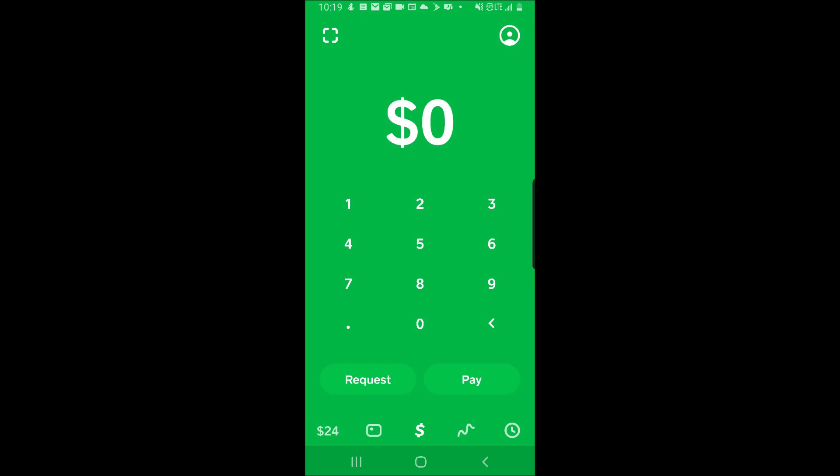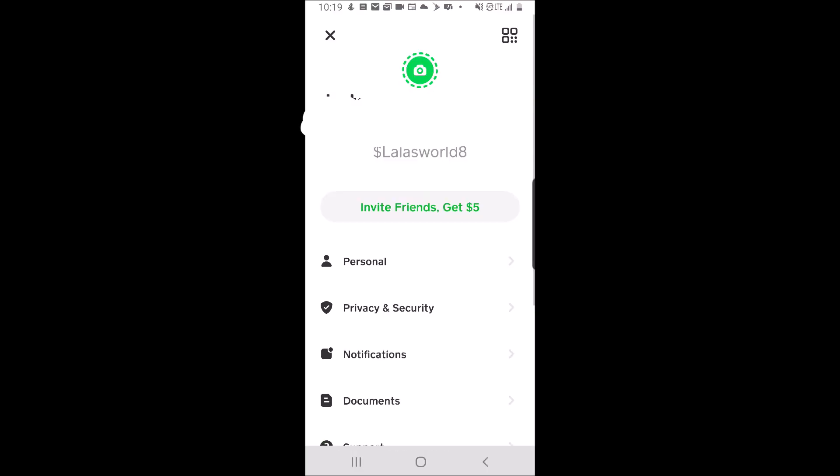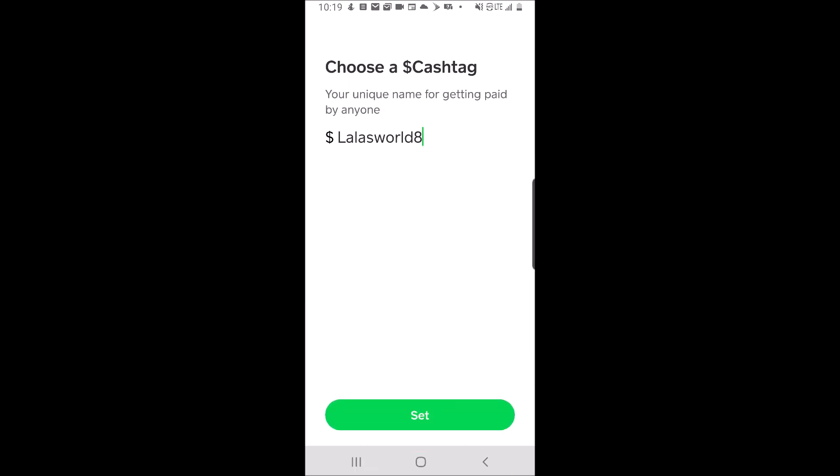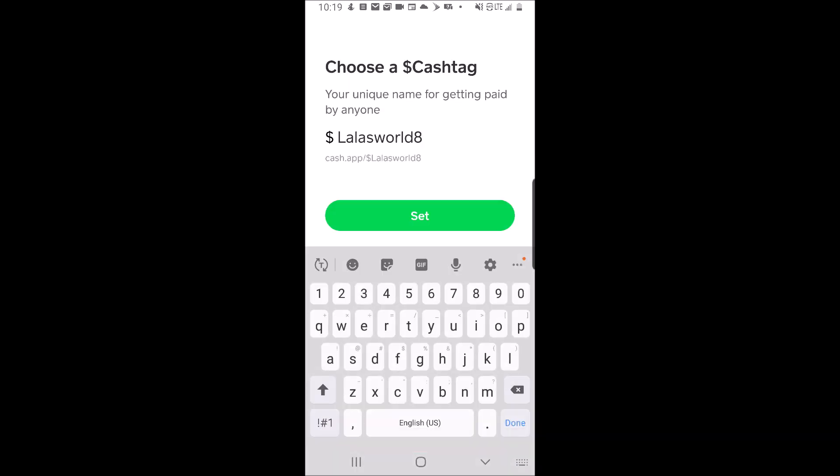Click the profile icon to the top right. Click on personal.